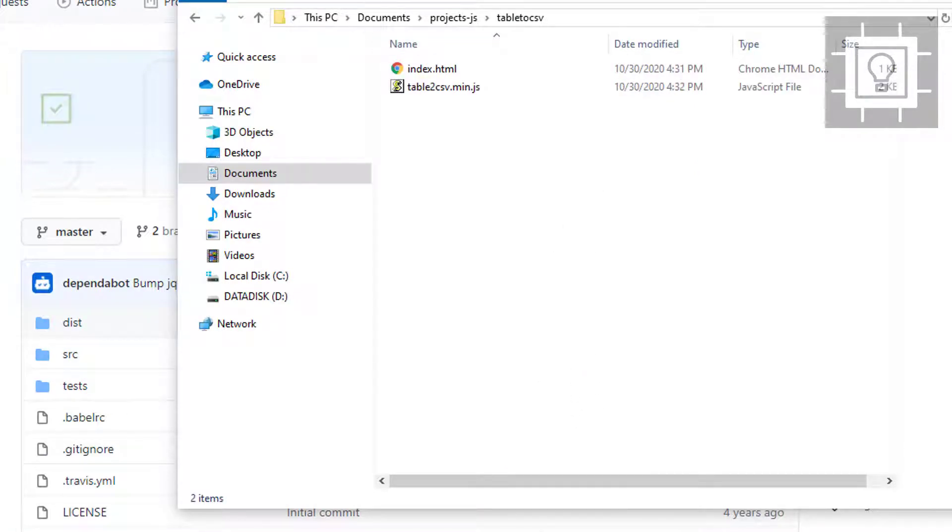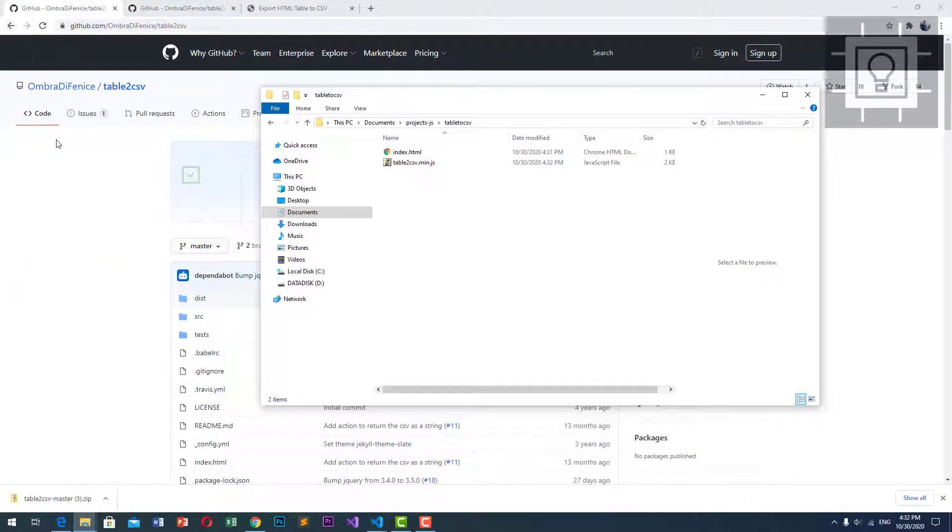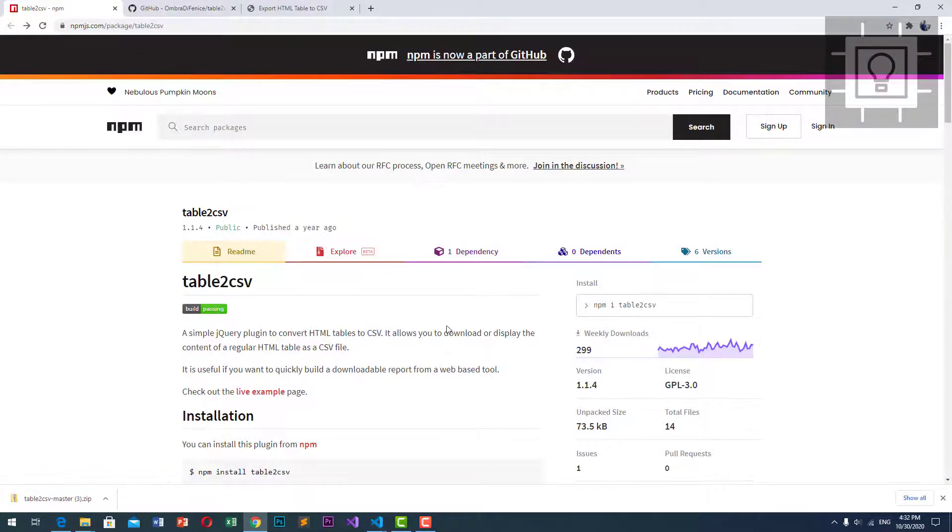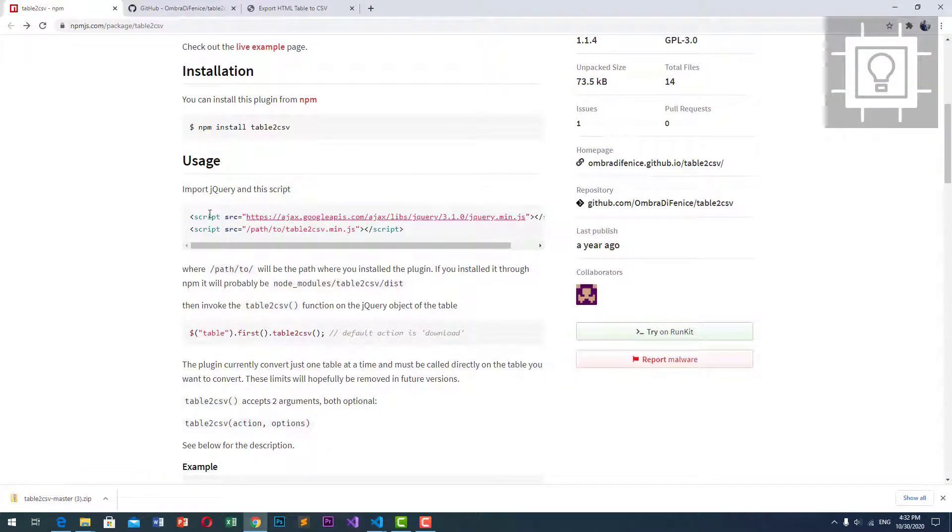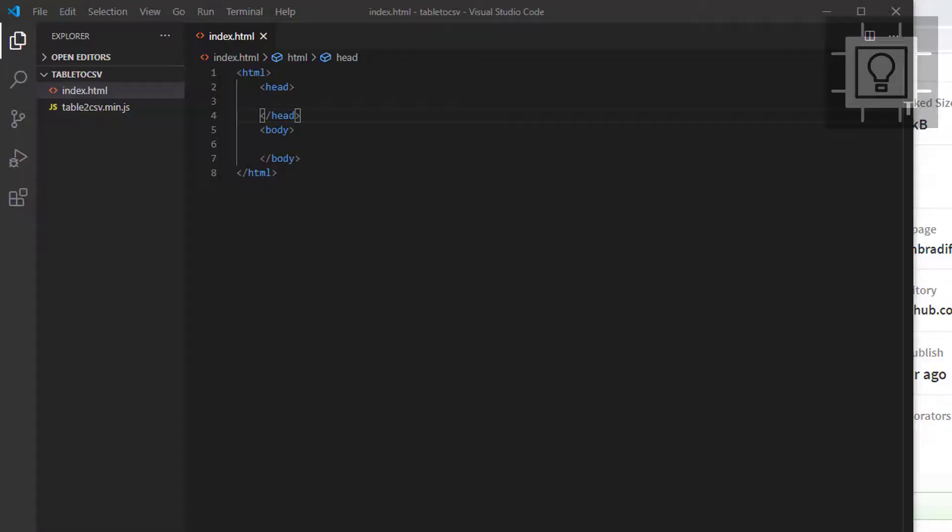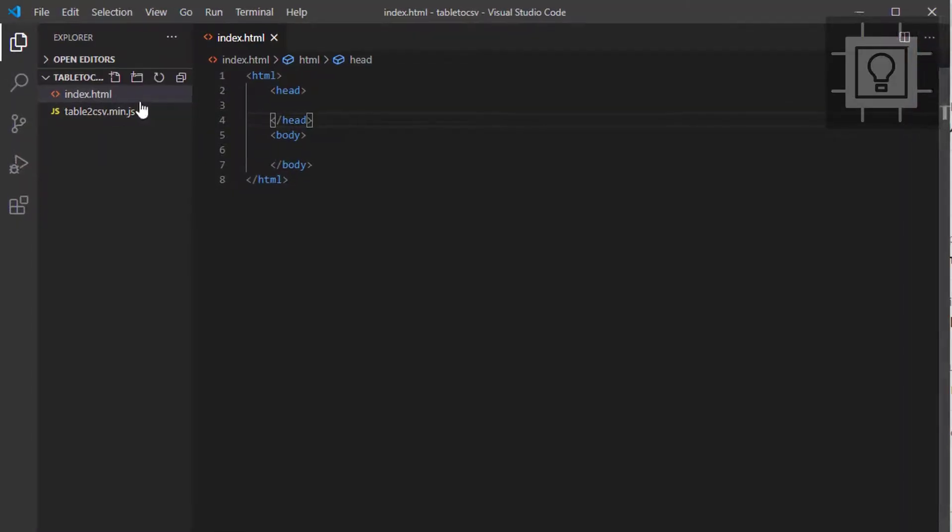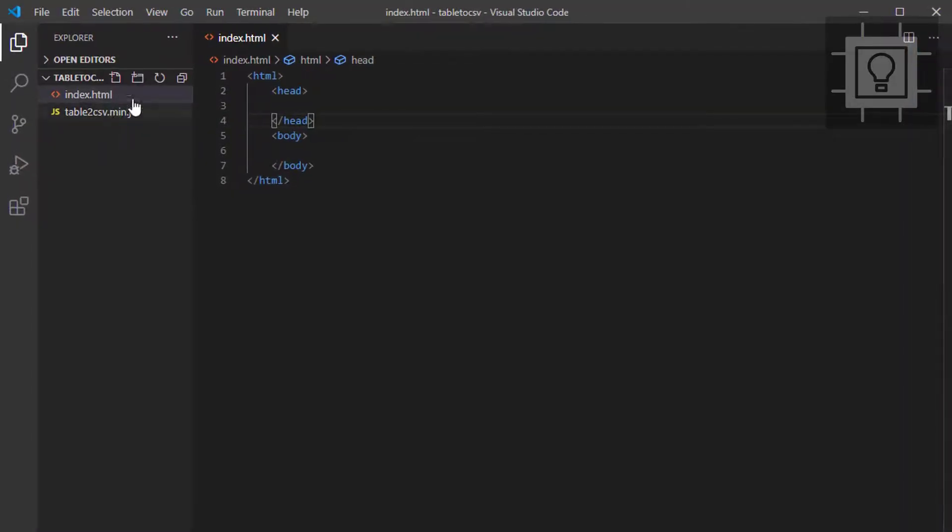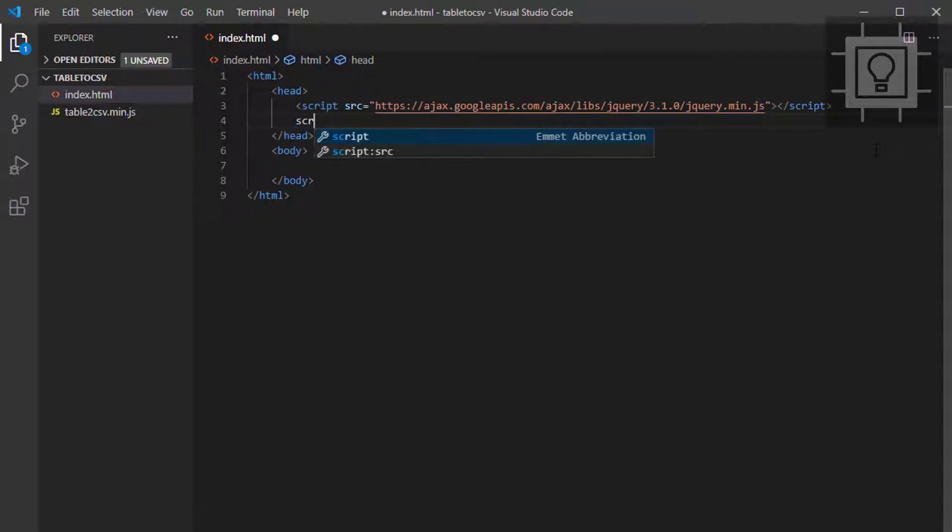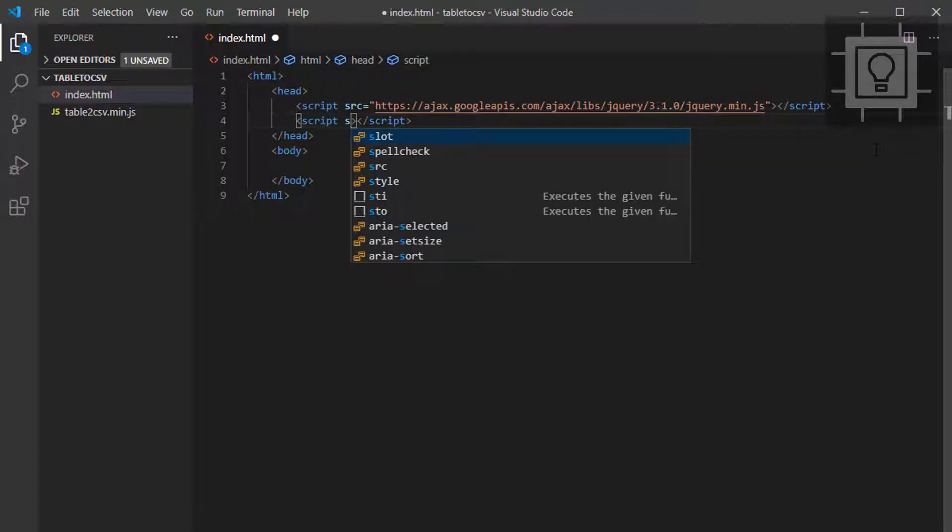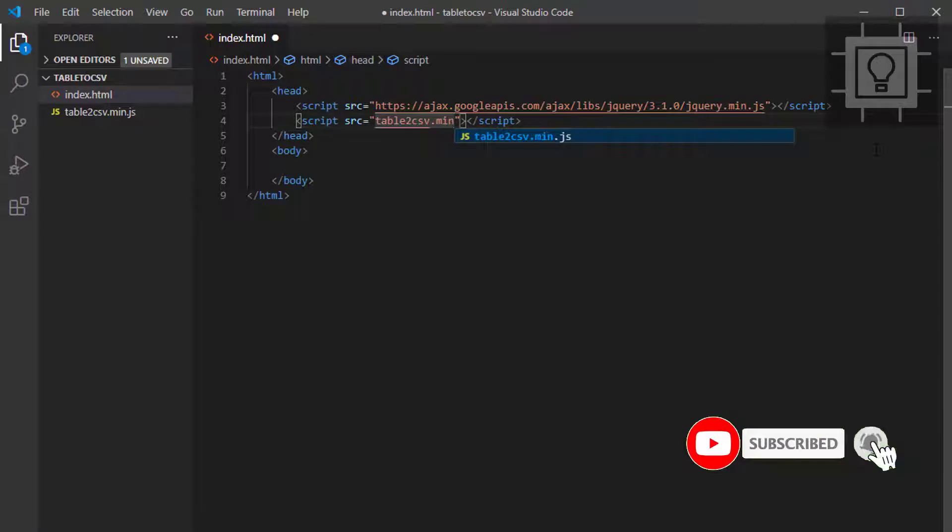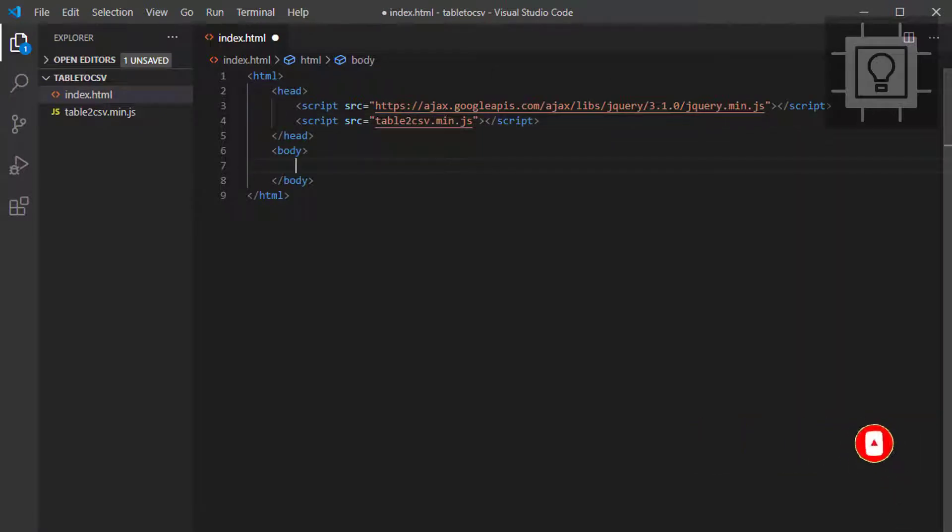Next, we have to reference the jQuery library. Let's put this in our heading. And then, let's reference the table2csv.min.js.